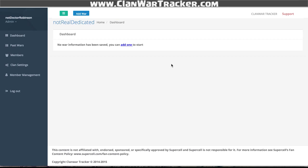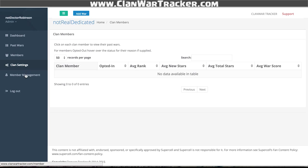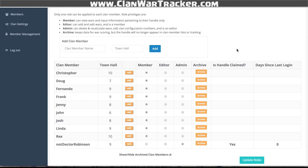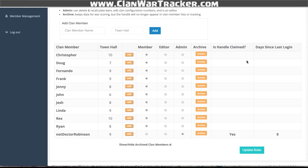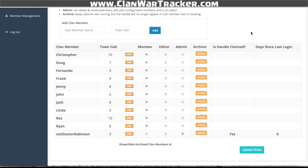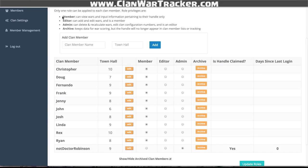If this is the first time you're going into a clan, it's going to have a little blue hyperlink that says 'add clan members.' What you would do is go into the member management page. You'd be able to add members here. Basically, you're just going to type in a name, like Ryan. I'm going to say he's a Town Hall 8 and add him — it's just going to populate down in that list below.